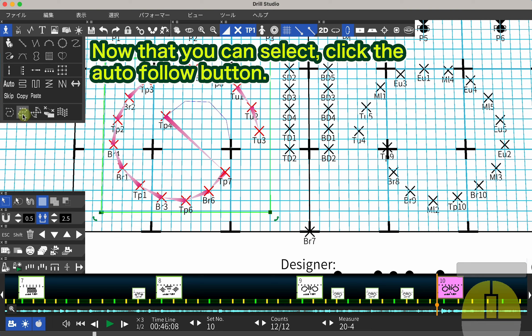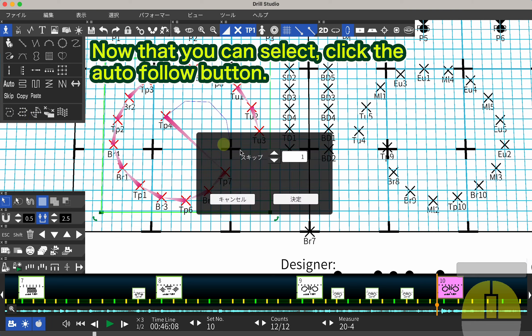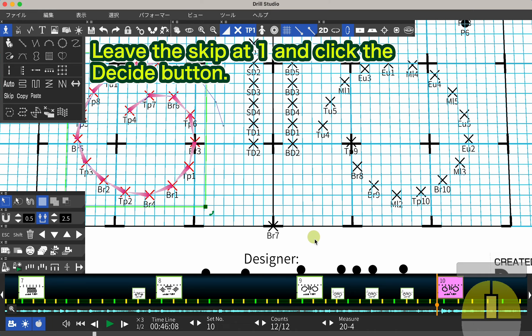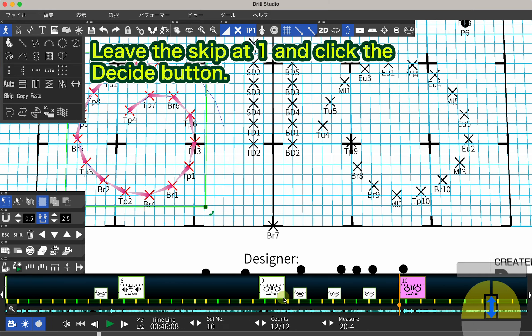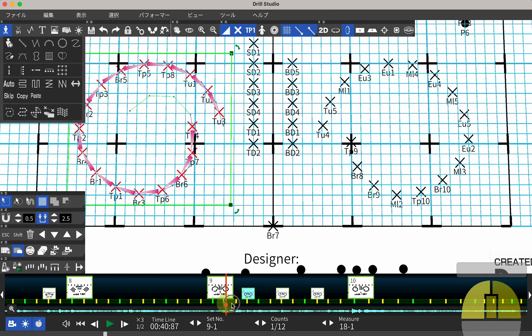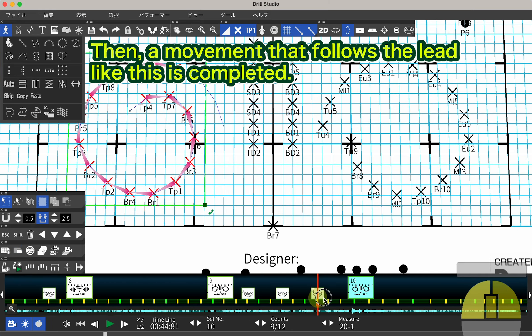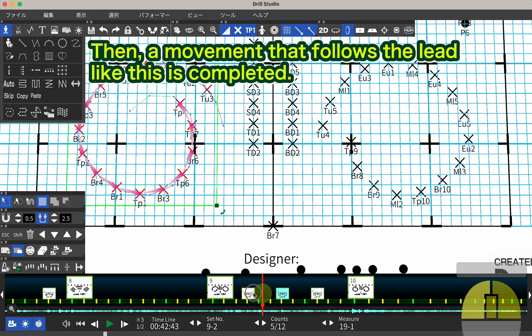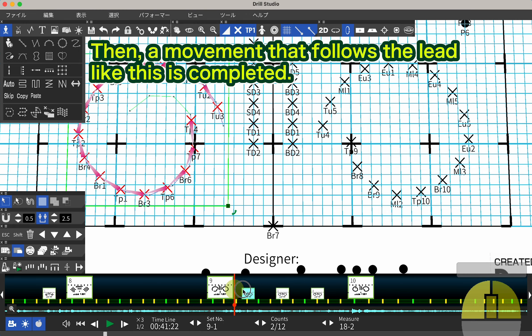Now that you can select, click the Auto Follow button. Leave the skip at 1 and click the Decide button. Then, a movement that follows the lead like this is completed.